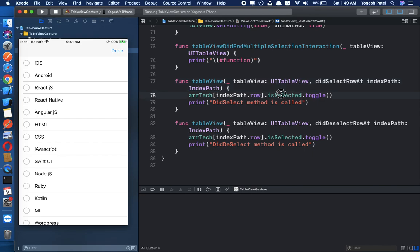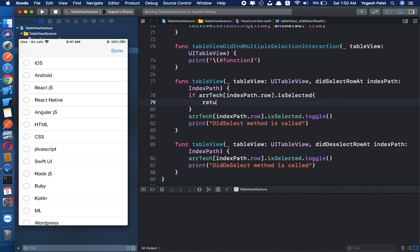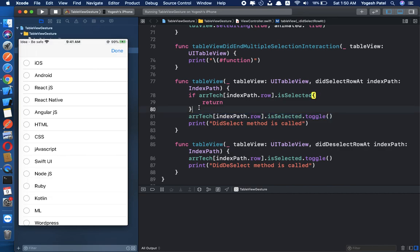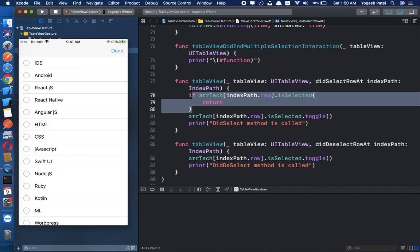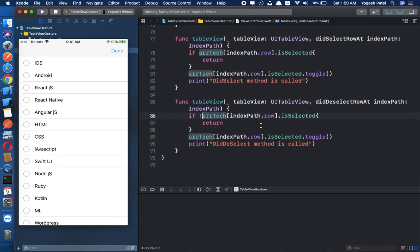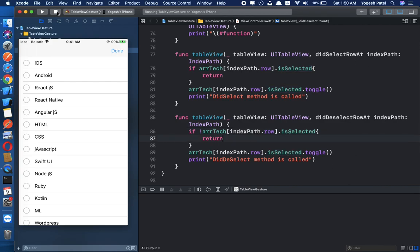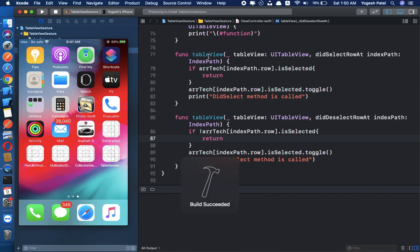To avoid didSelect being called multiple times, we add a guard: if arrayTech[indexPath.row].isSelected is already true, then we just return. If the row is already selected, we don't need to call this method multiple times. The same logic applies to didDeselect — if already deselected, return early.